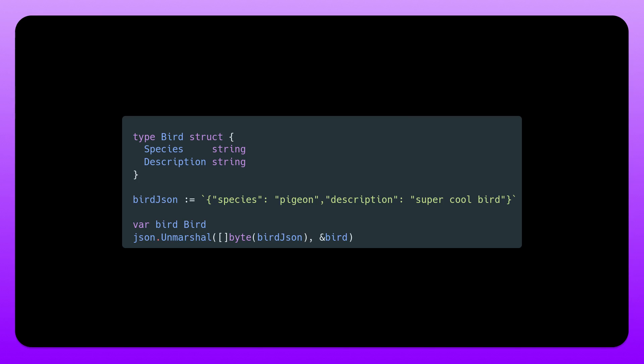But you might be wondering why this is necessary. Doesn't golang already have a beautifully simple way to decode json into a struct? The problem comes when we have dynamic json that might change, maybe depending on other fields in the struct.